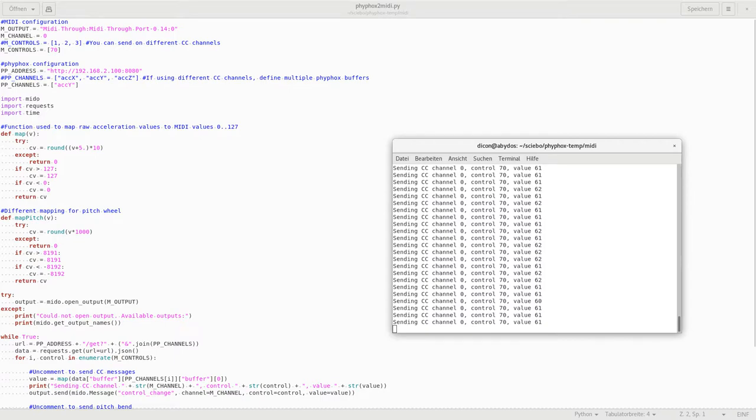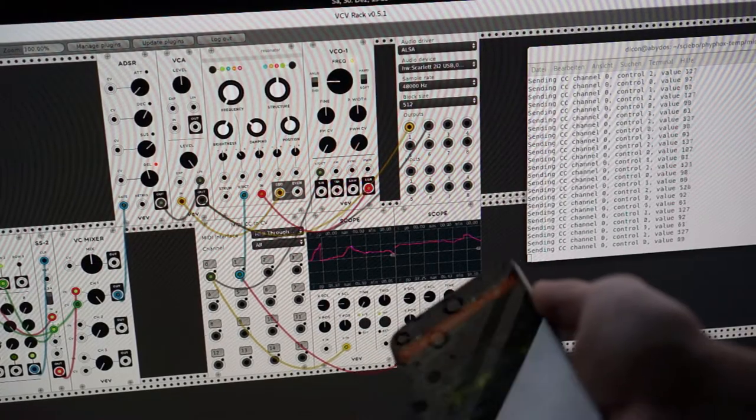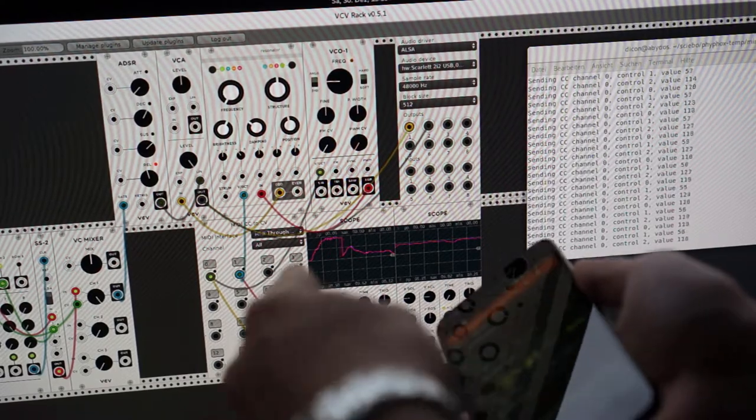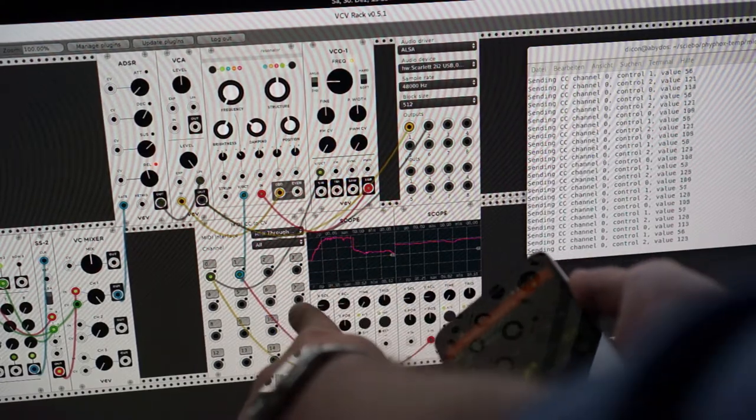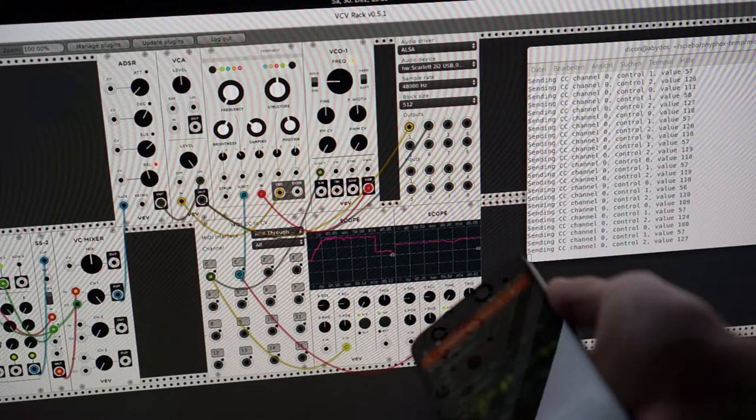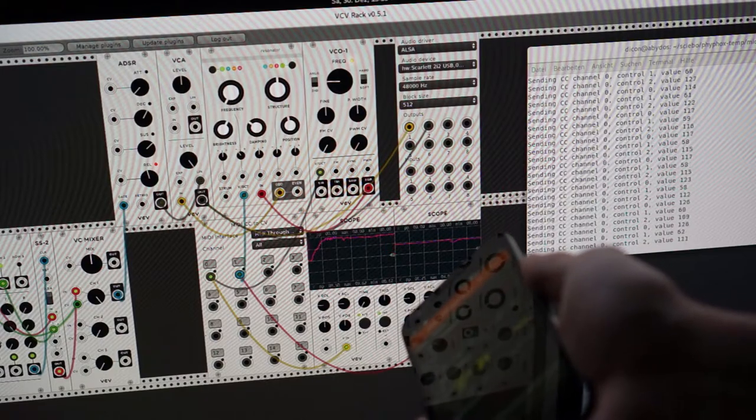Also, music software can be controlled through MIDI without a cable by software on the same device. Examples would be virtual synthesizers or digital audio workstations.